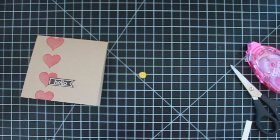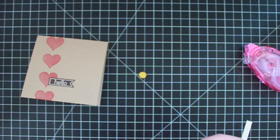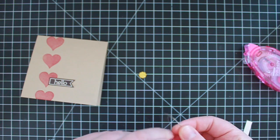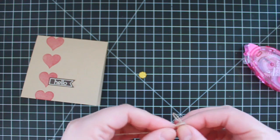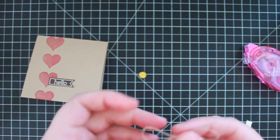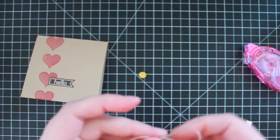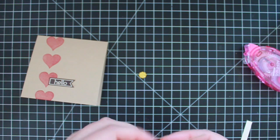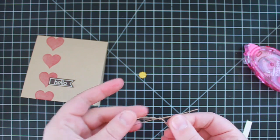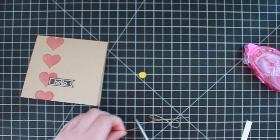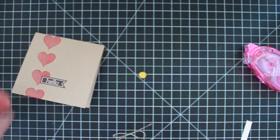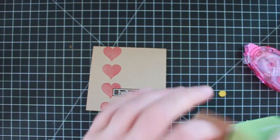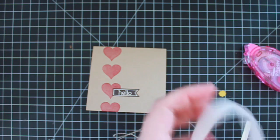And now I'm going to take a little bit of linen thread. I'm just going to tie a bow. Trim off the end. And now I'm just going to go ahead and adhere these to my card using some glue dots. These are mini glue dots.